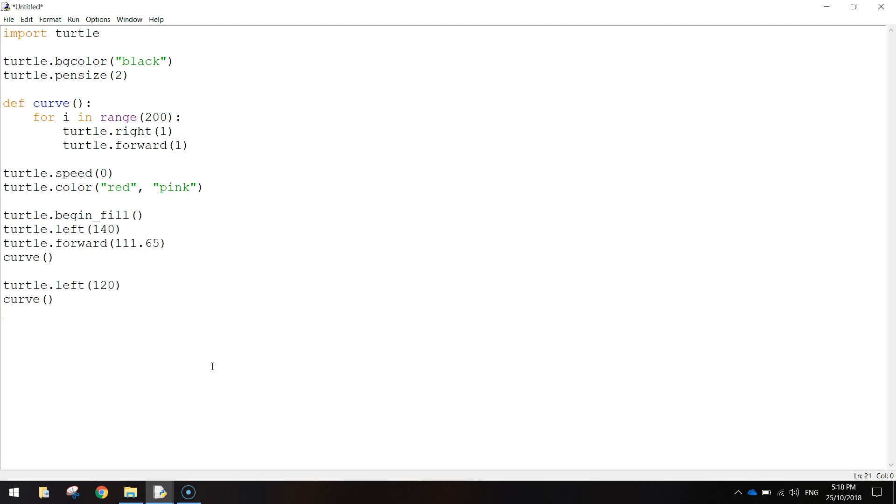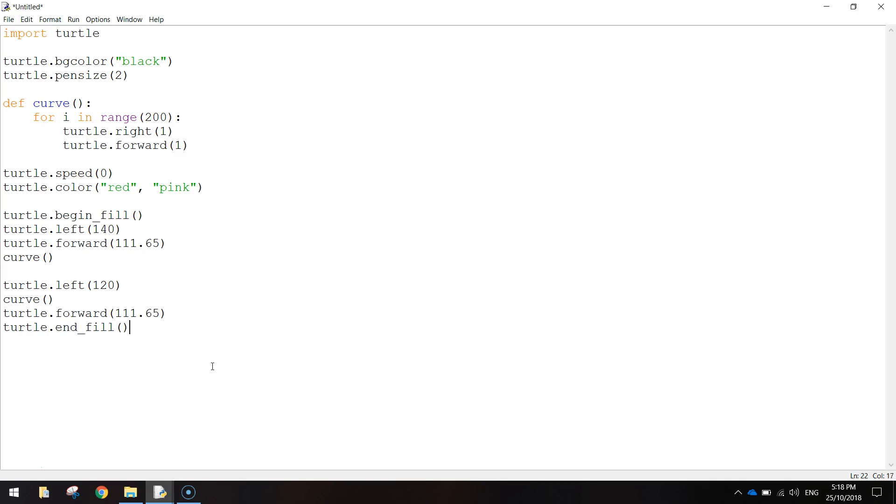After that we're just going to do turtle.forward, and set it to 111.65 again, and then turtle.end underscore fill bracket bracket, that will just stop us filling in any more colour. And we'll also hide the turtle, so turtle.hideTurtle, remember the turtle is just a little arrow on the screen.